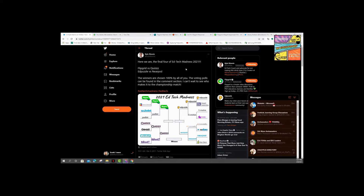In traditional March Madness fashion — which focuses on 64 college teams coming down to just one — it's super engaging. I don't even really care for college basketball, but I do get into March Madness. There are some cool EdTech March Madness things going on, and Kyle Nemus is a great place to start. He's put forward all these apps — which ones are your favorite?